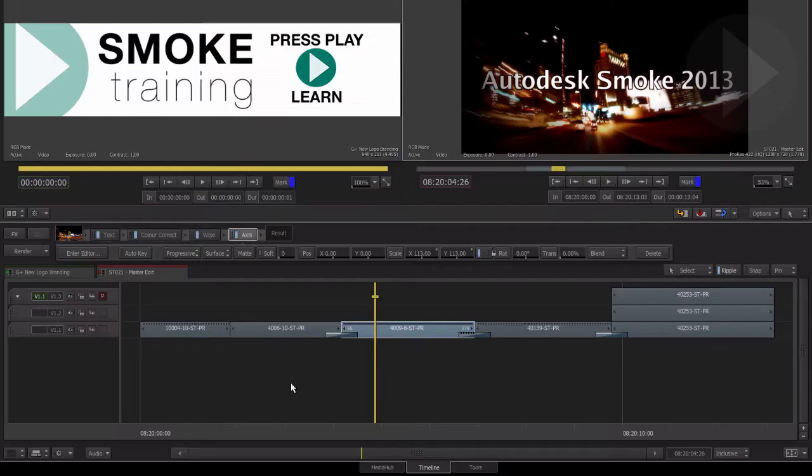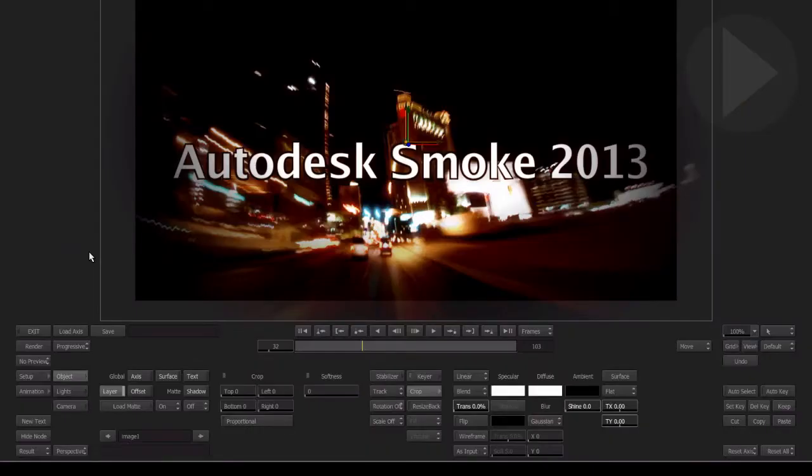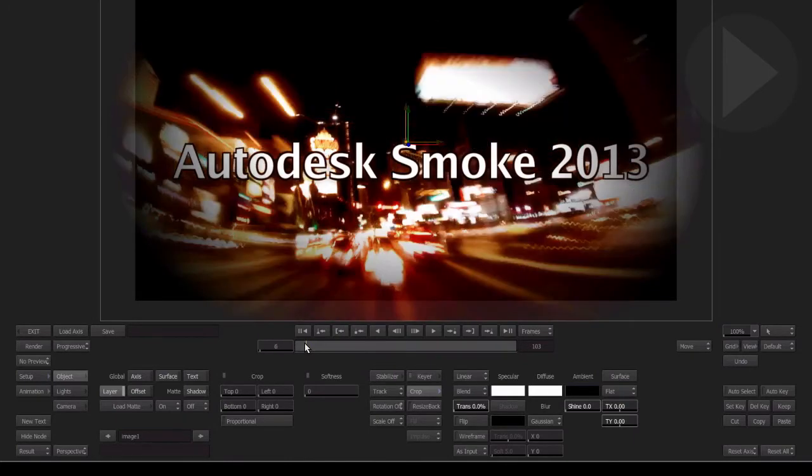When more than just a simple change is required, each effect has an advanced mode. By accessing the advanced editor of any of the added Timeline effects you get access to the full toolset that the effect provides.